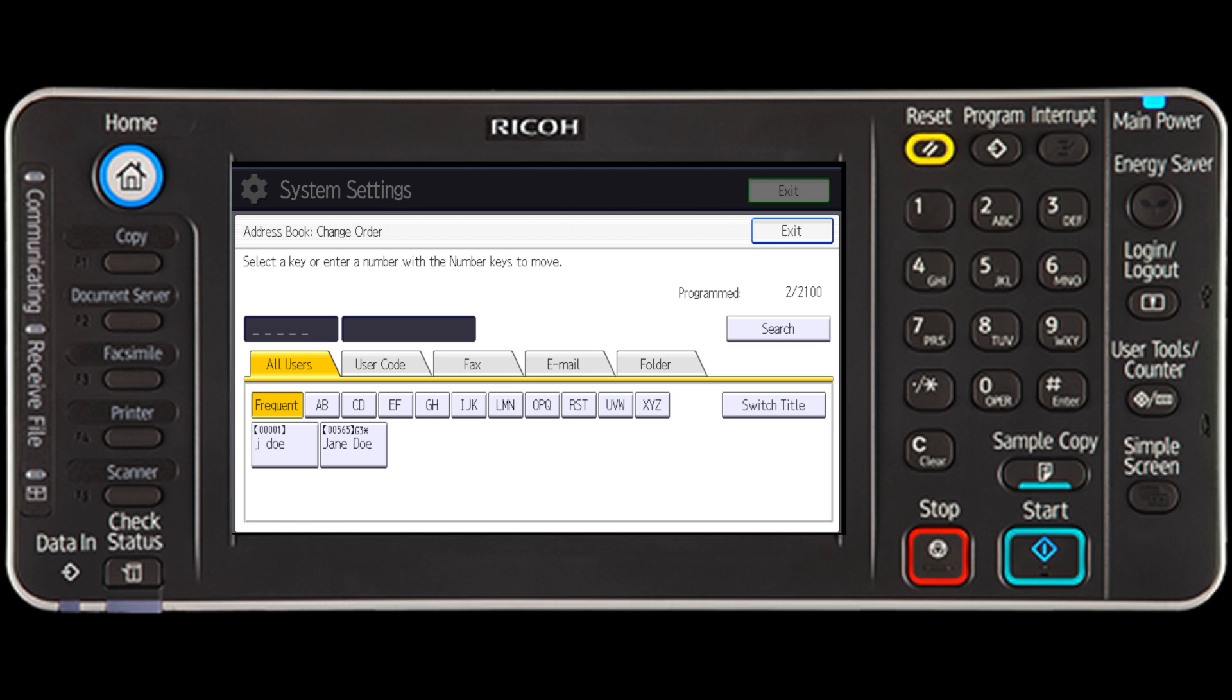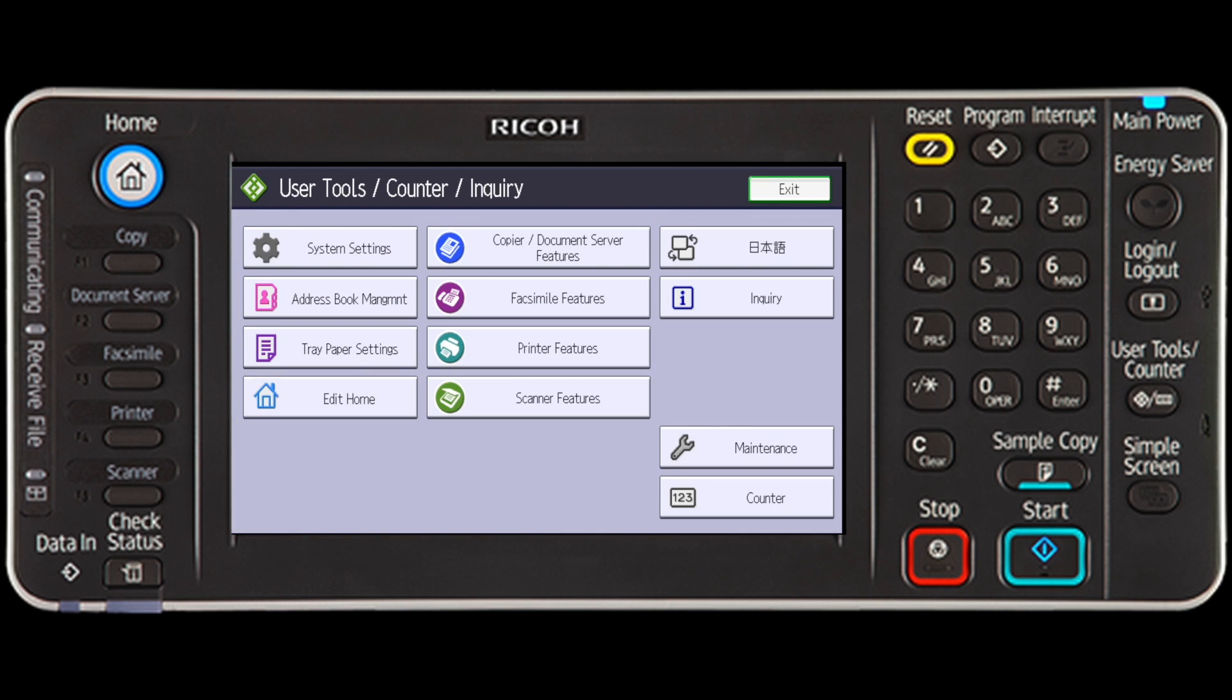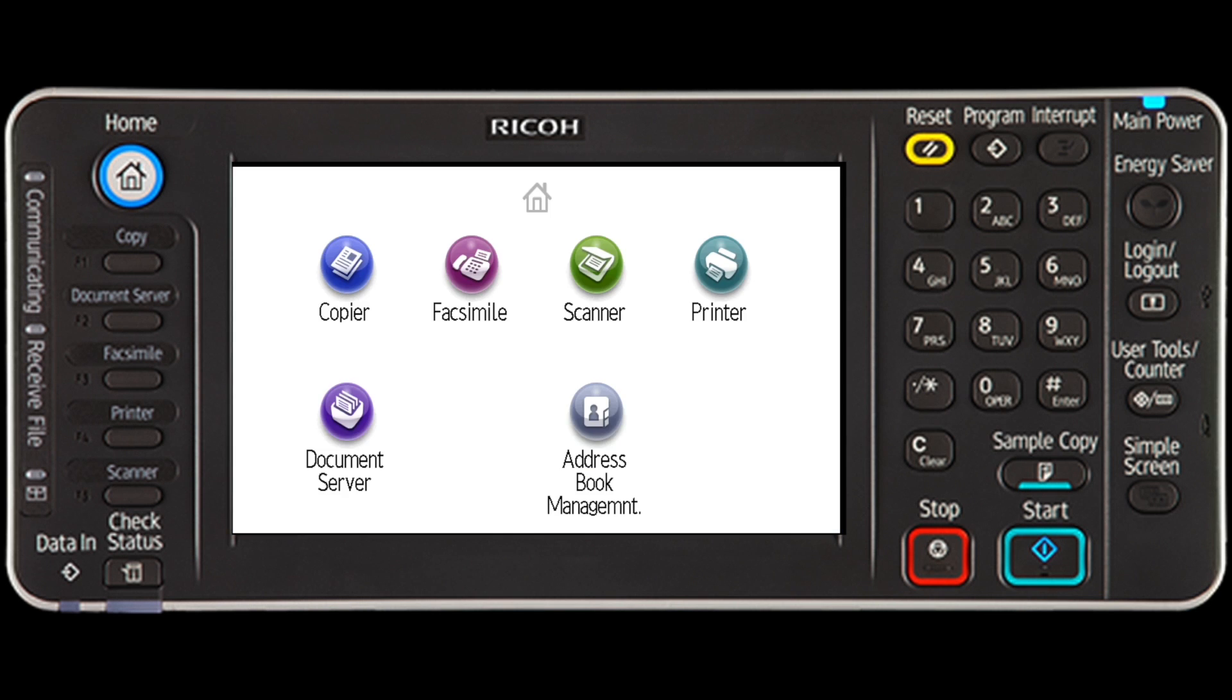Once you have completed your move, press Exit.